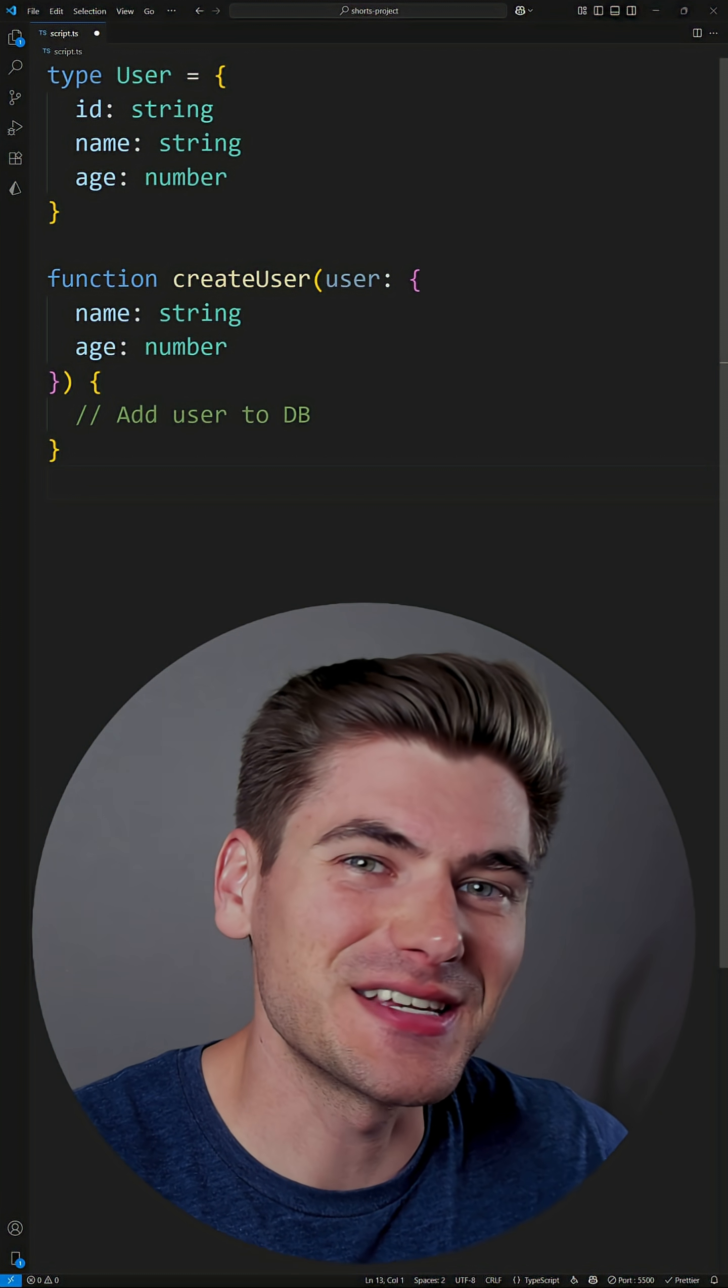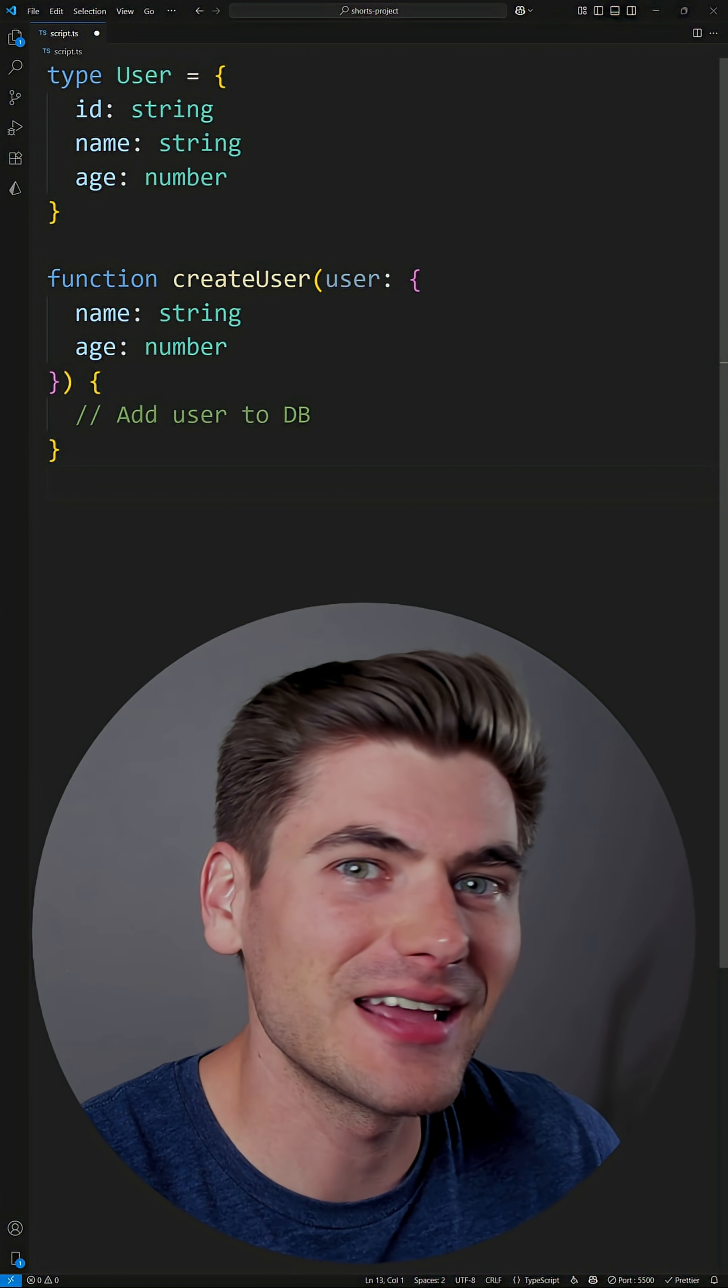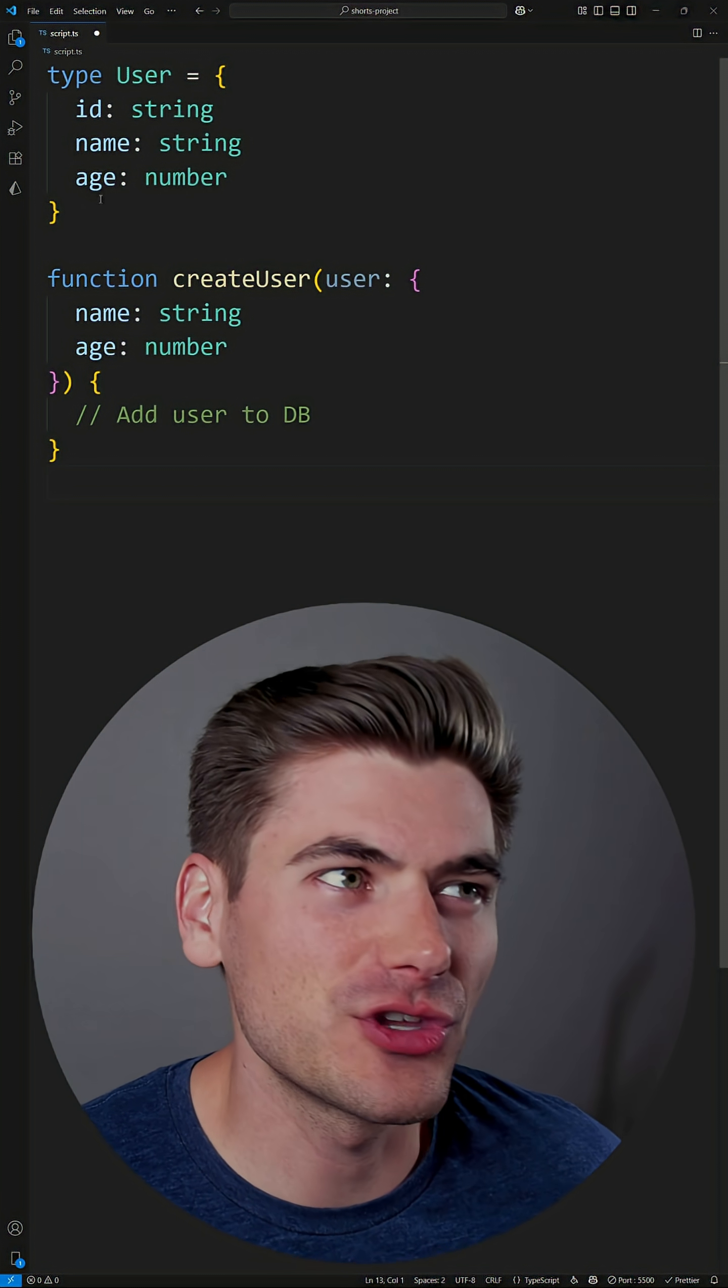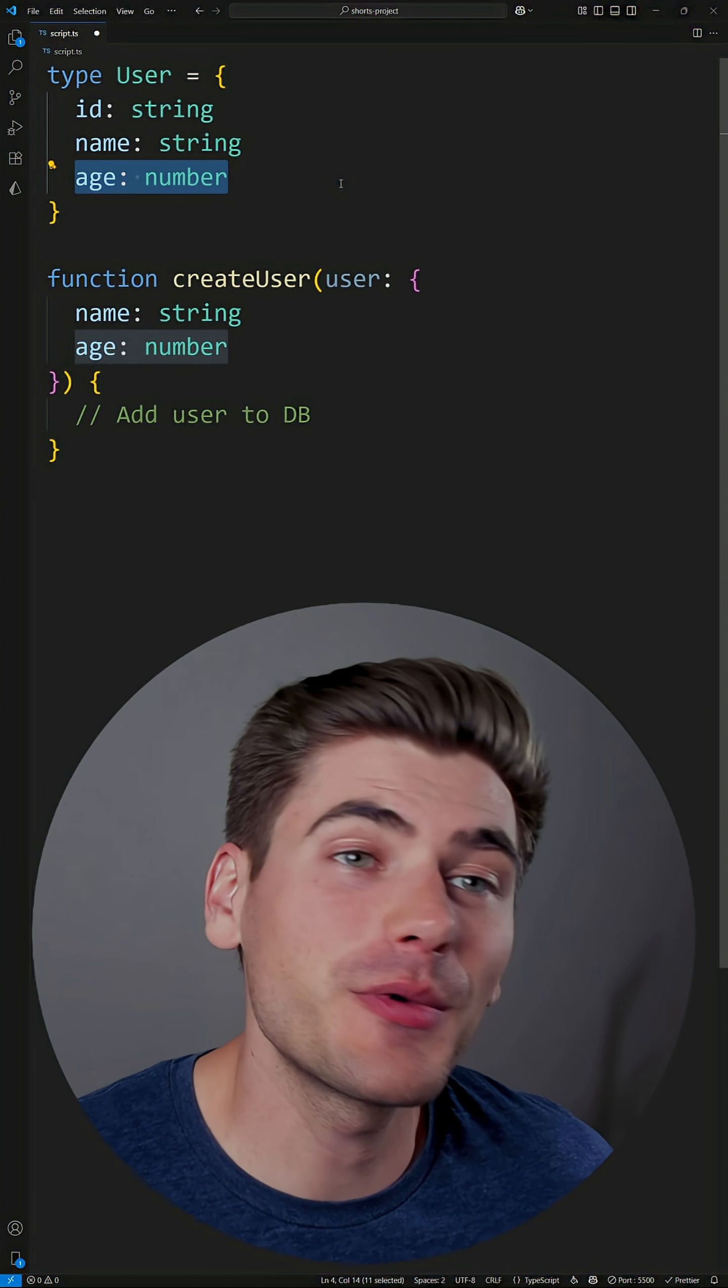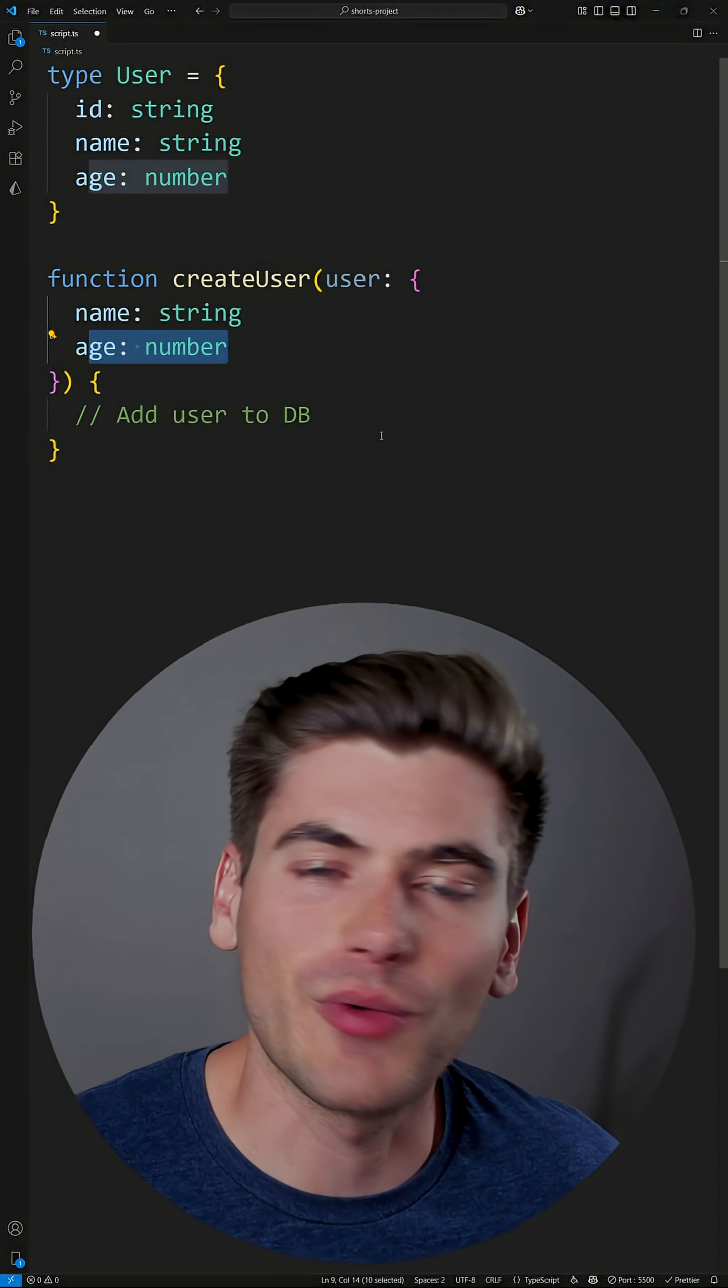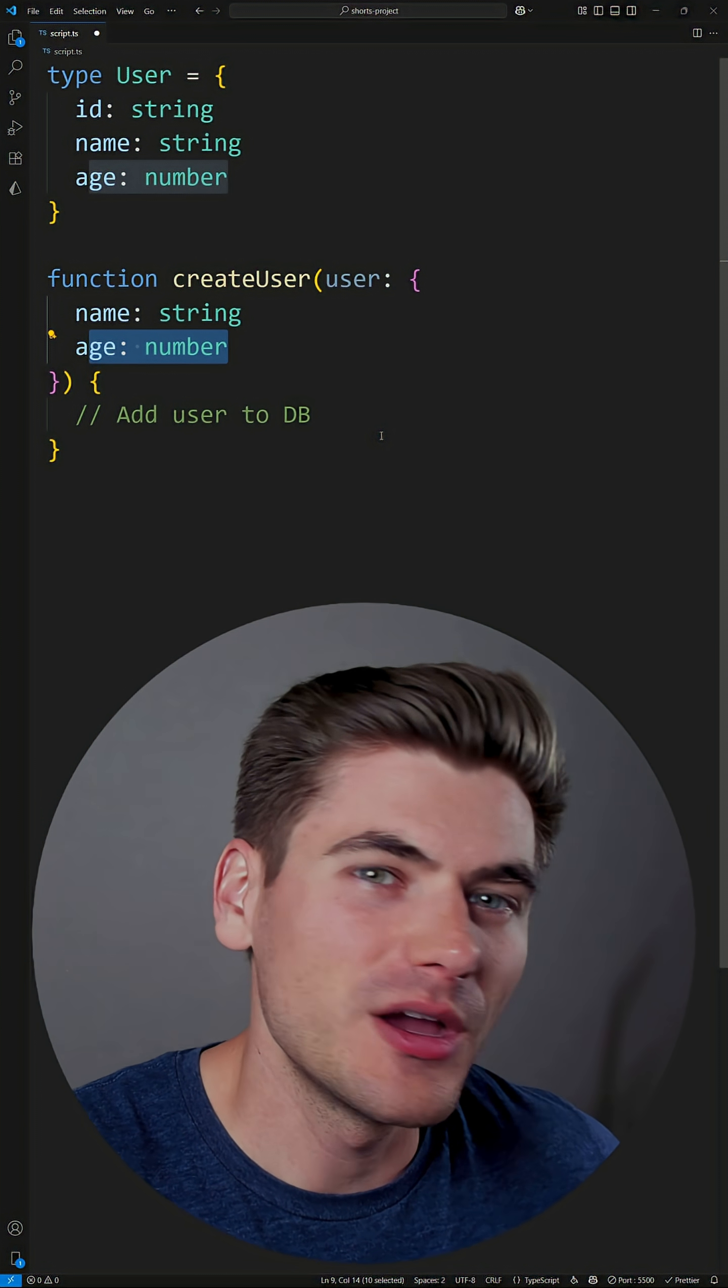One of the biggest mistakes that I see TypeScript developers making, especially if they're using AI, is they don't properly handle their types. In our case, we have a user type here with an ID, a name, and an age, and then we have a function to create a user that takes in a name and an age. Rather straightforward, this all seems like it makes sense and is good code.